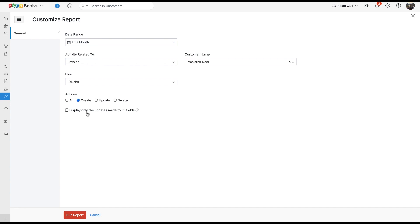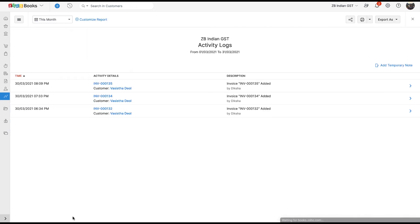You can also customize and run a report to view only the changes made to personally identifiable information. Apart from this, the report can be downloaded by clicking Export As on the top right corner of the page.